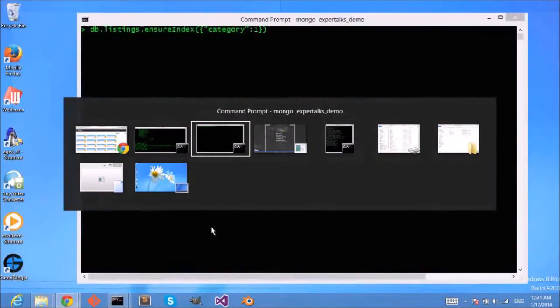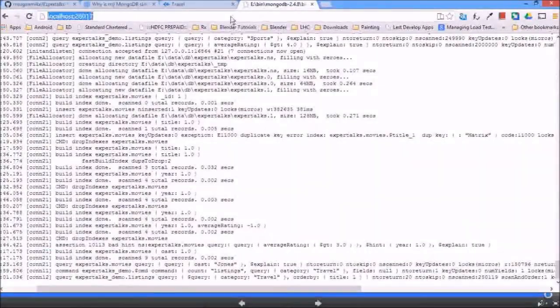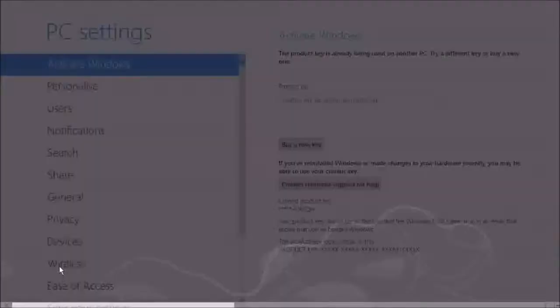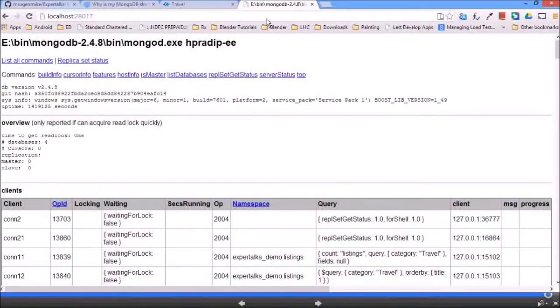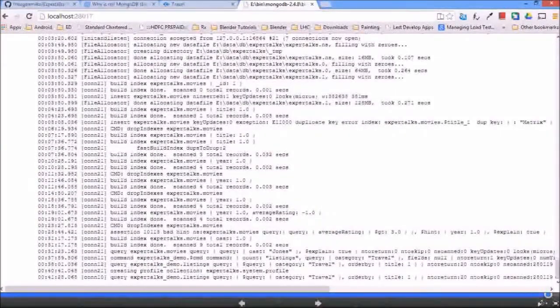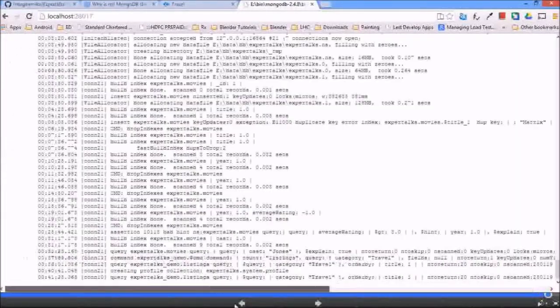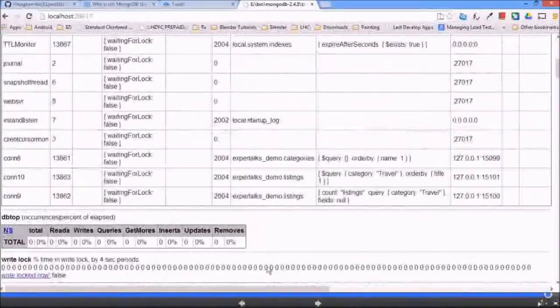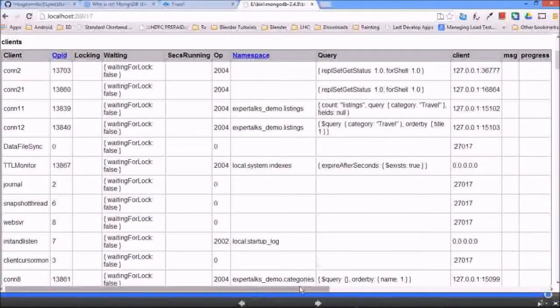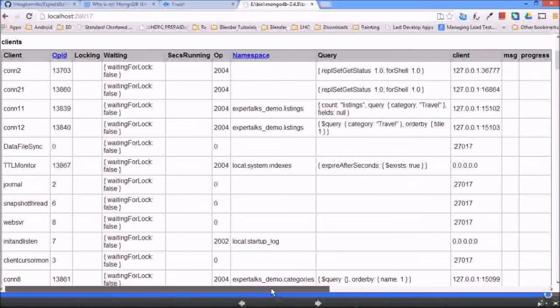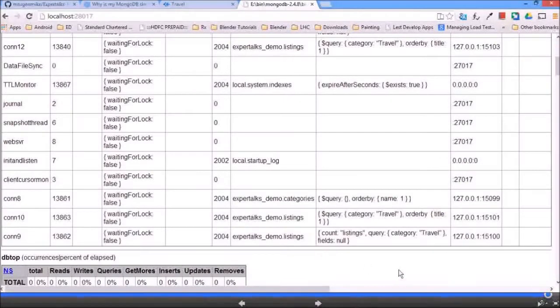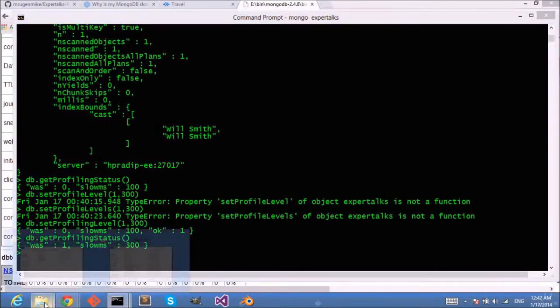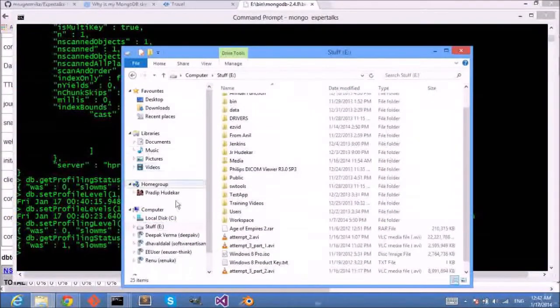So let me fire a query. Say I'm going to look for all the categories based on travel and let me check the profiling. So now you can see that this query is not logged as a slow query.